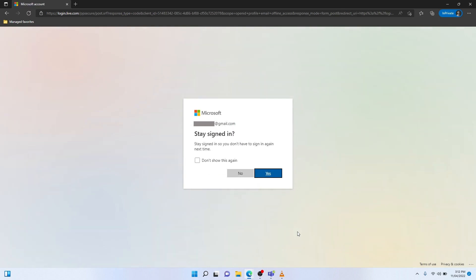As you can see, similar to the first option when signing in with our college-issued user number, after a successful sign-in, I've been asked if I want to stay signed in, and I'm going to say No, because I'm just going to use this for one session.